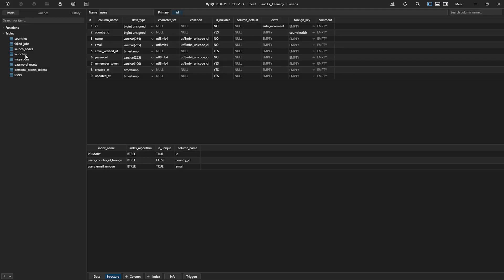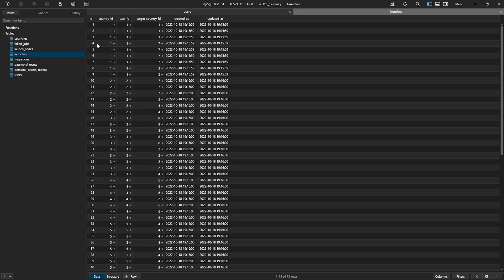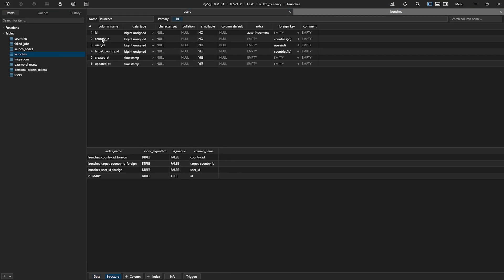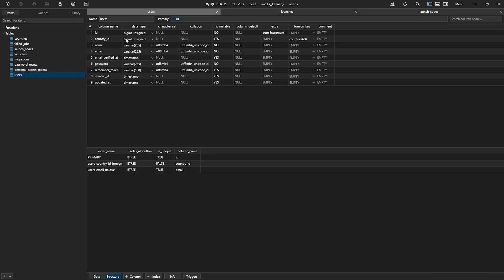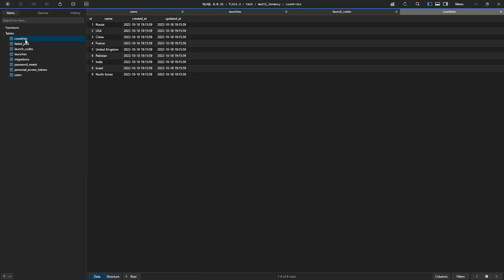Just to show you fast, we have launches. Each launch belongs to a country. We have launch codes, each of them also belongs to a country. And each user also belongs to a country, and then we have our different countries here.